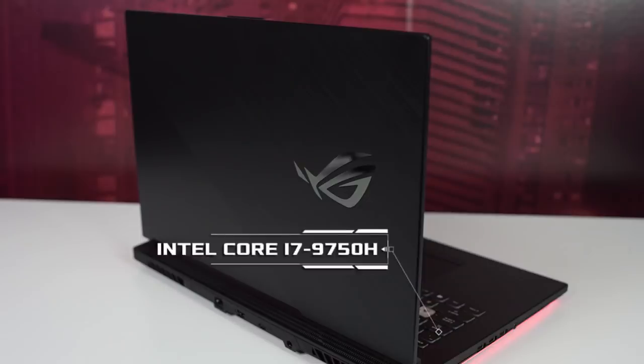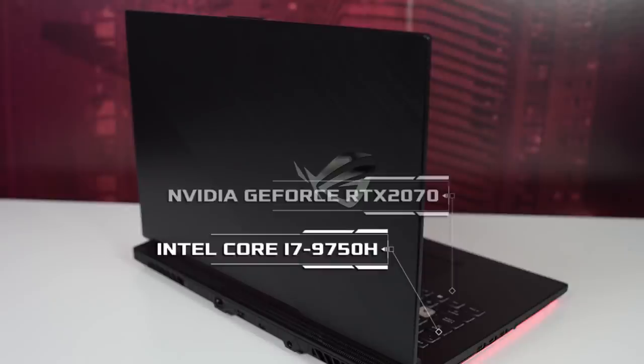On the inside they're powered by up to an Intel Core i7 9750H CPU and up to an Nvidia GeForce RTX 2070 GPU.